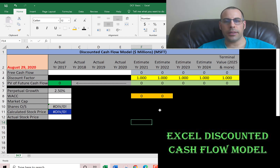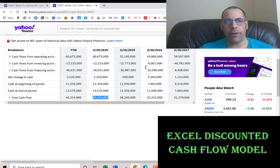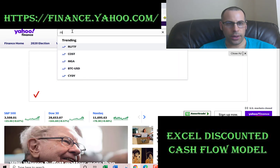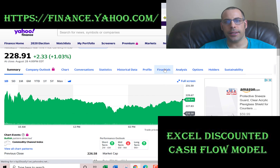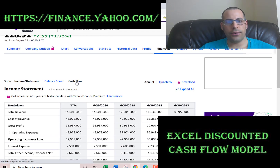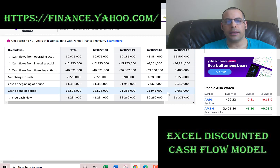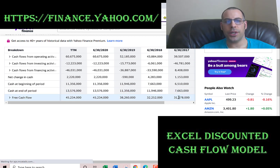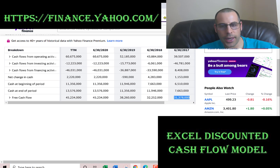Let's use Microsoft as an example. We need its actual free cash flows, so let's go to Yahoo Finance. You type in Microsoft, hit Financials, then hit Cash Flow. Yahoo calculates the free cash flow for you. If you want to calculate it yourself, it's just cash flow from operations minus capital expenditures. Let's get the 2017 free cash flow — that's $31 billion.